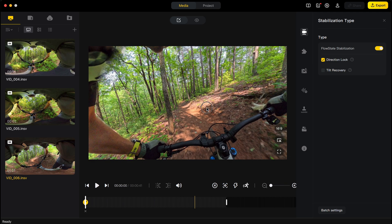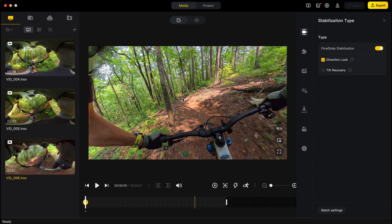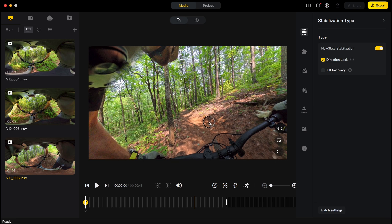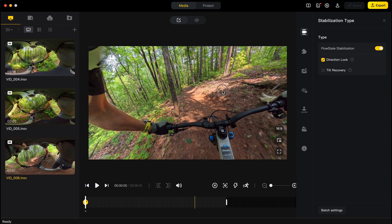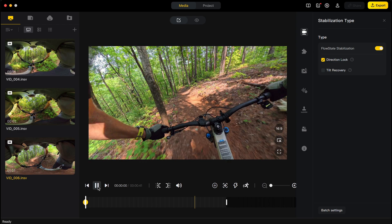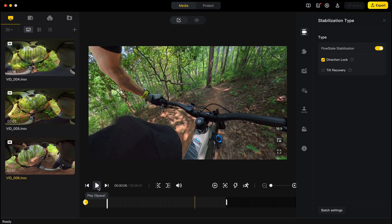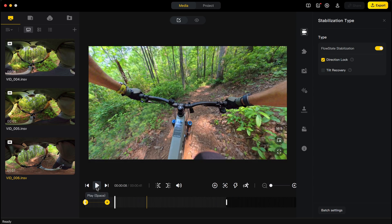I click and drag on the trackpad to move the view around — this is how you set different angles. Keyframes are vital here. I like setting keyframes throughout because they hold the position — I'll get the view where I want it, set a keyframe, keep going, set another keyframe to lock the position before I start a pan.